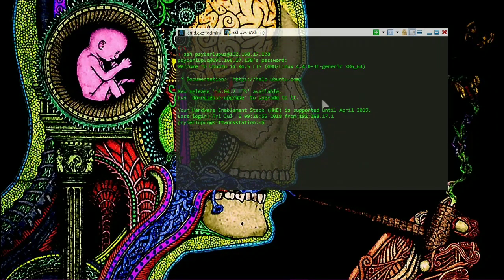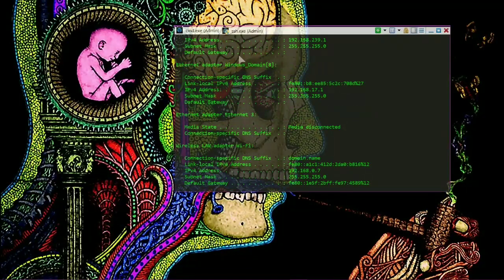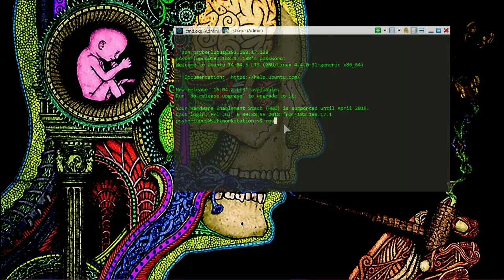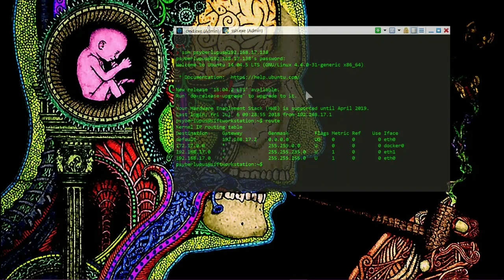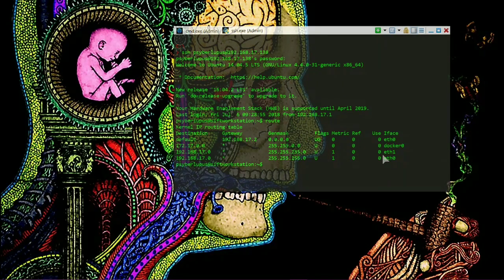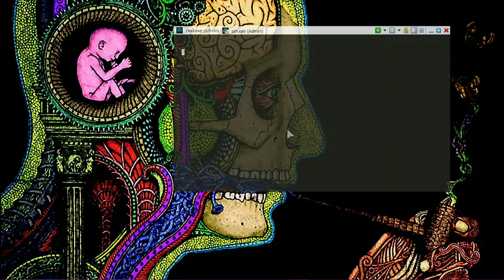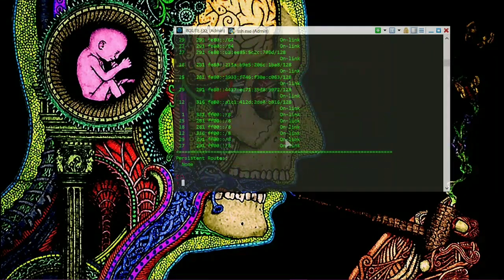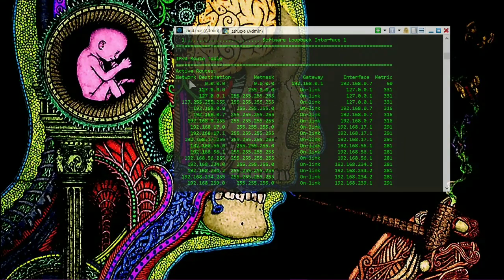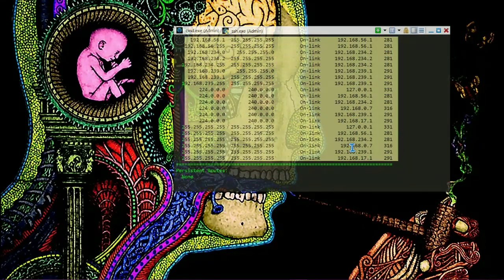Once you are in the network and given an IP address, your computer knows a routing table. In Linux, the command 'route' shows you the routing table and the two interfaces. In Windows, to get the same output you type 'route print', which displays all the routing details of the Windows host.